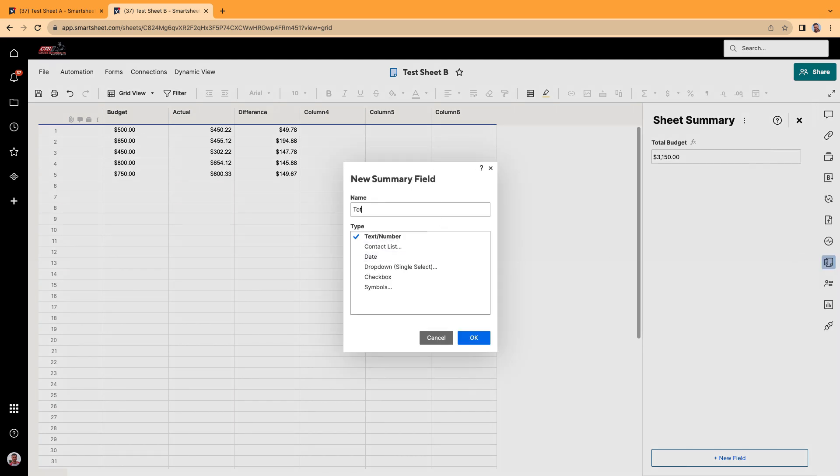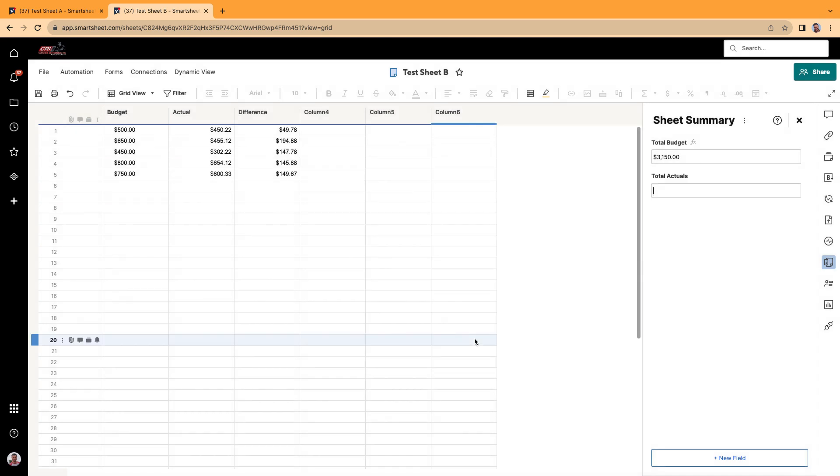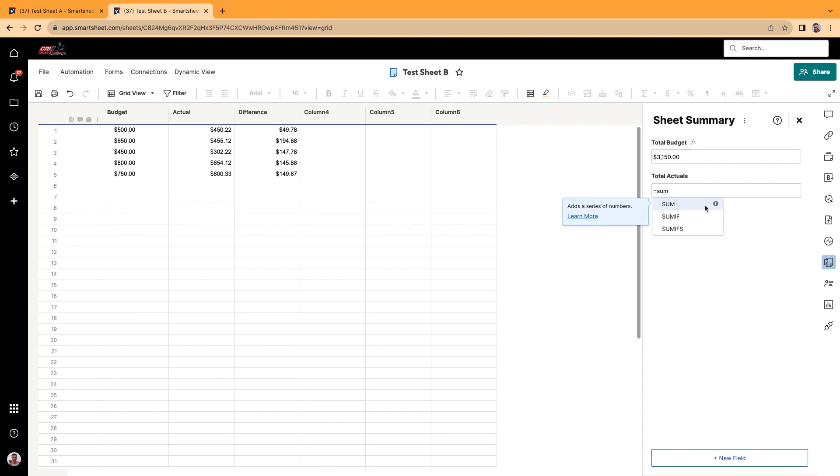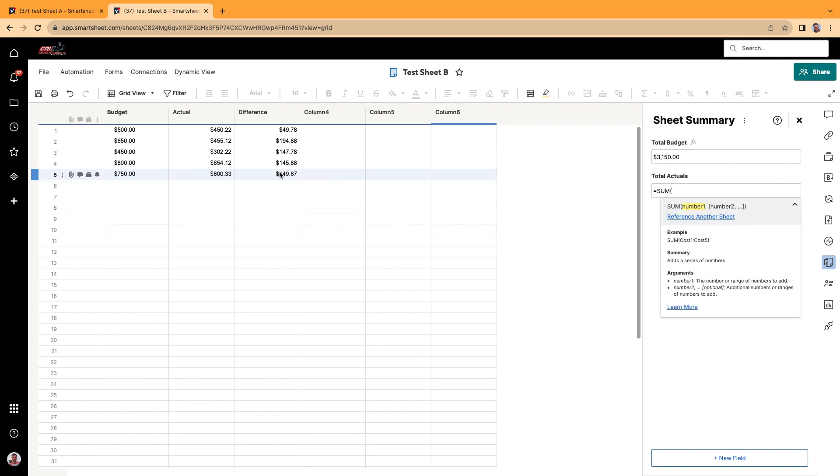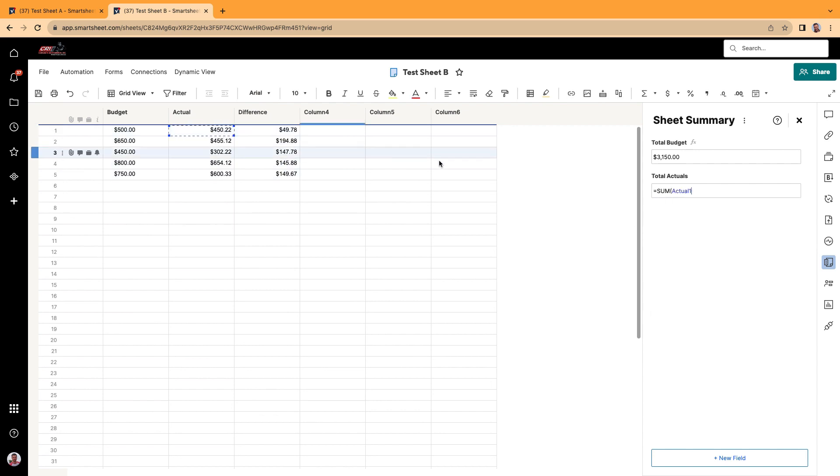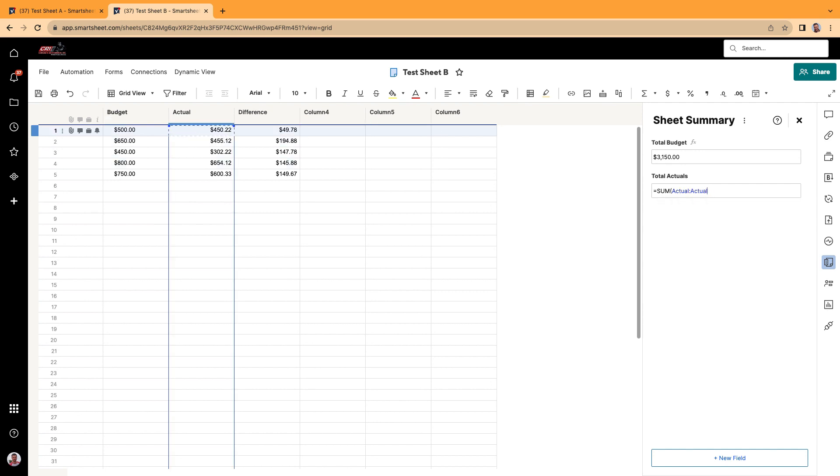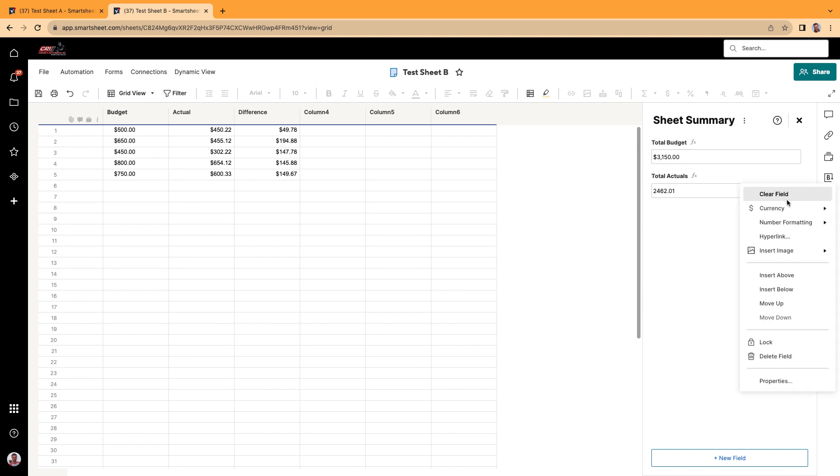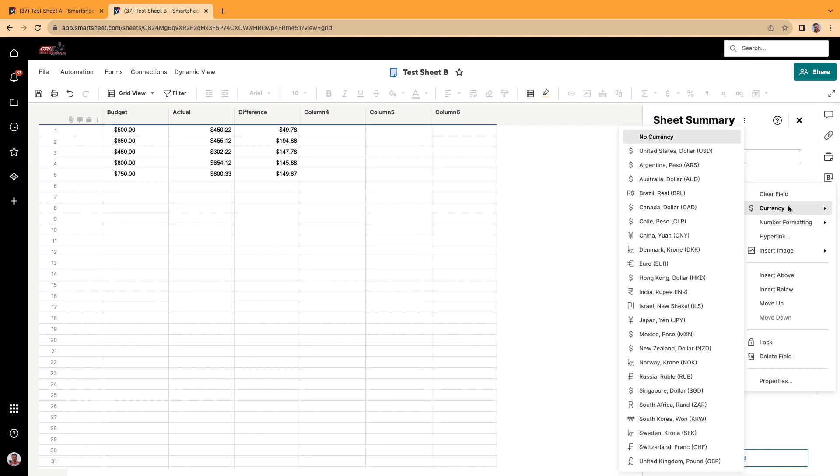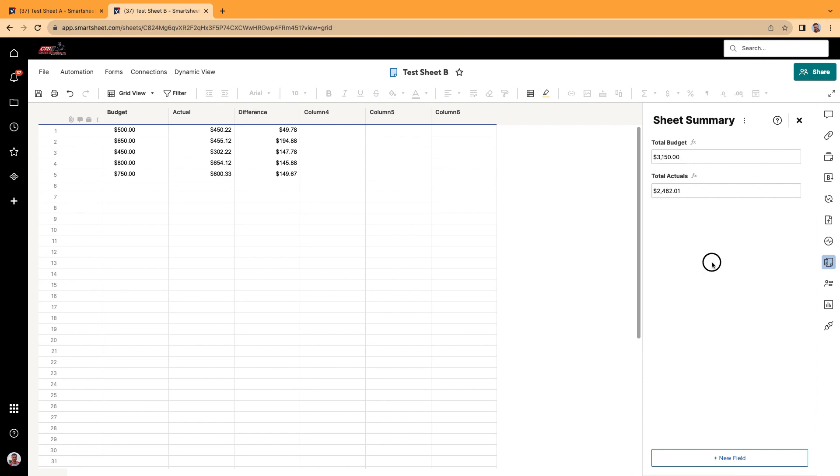So insert below. We'll do total actual. Do the same formula. Do sum. Click it again. That's the whole thing. Click enter. Make this a currency.